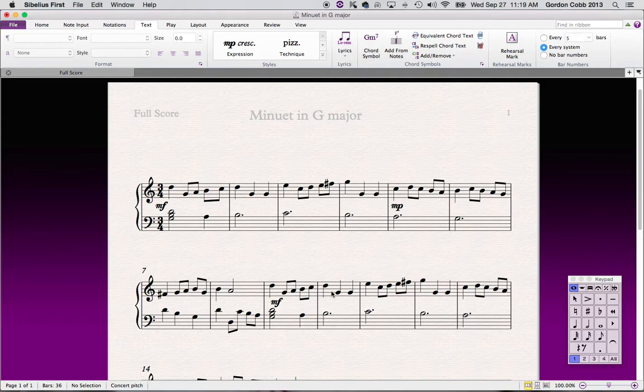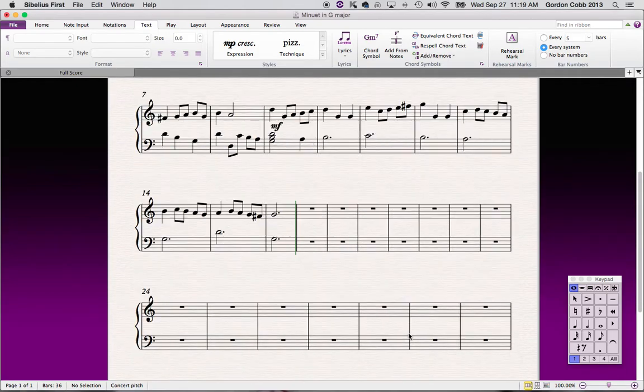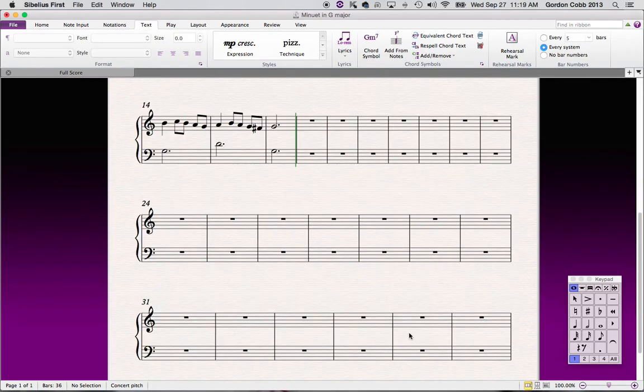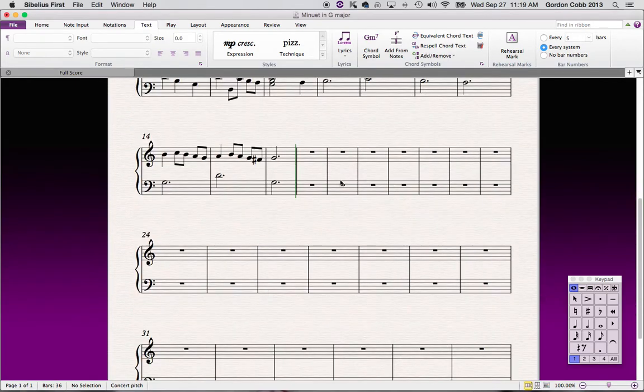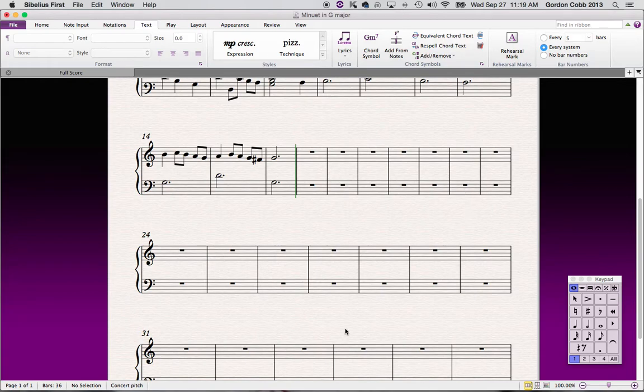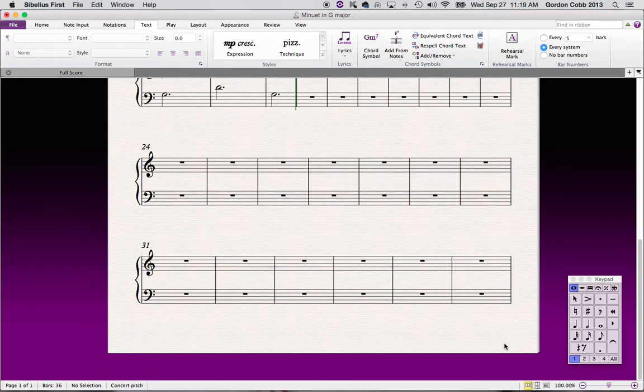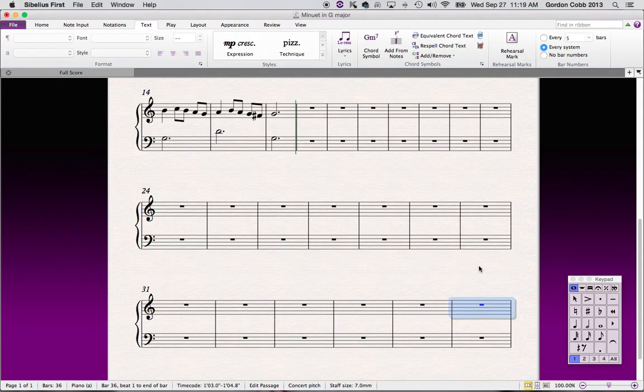Now you'll notice that we have a whole bunch of empty bars here because Sibelius doesn't know how long your song is, so it just gives you a whole bunch. Now let's get rid of all of the extra ones. So let's go to the very last one, select the bar.